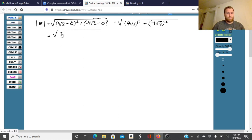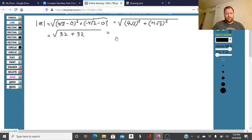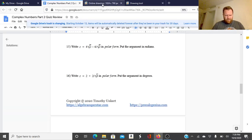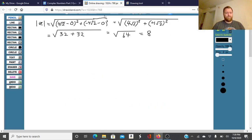32 plus 32 equals the square root of 64, which is going to equal 8. So the modulus is 8. Now we need to find the argument and put it in radians.